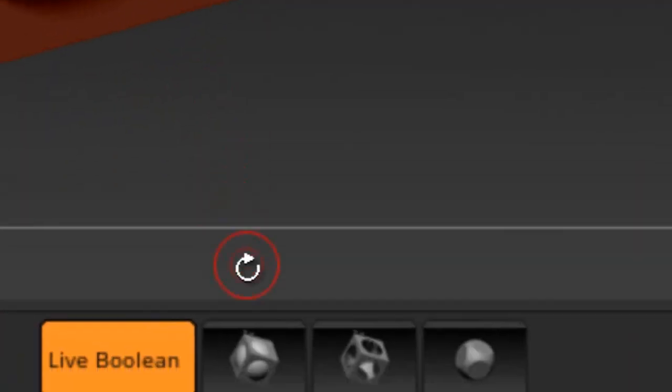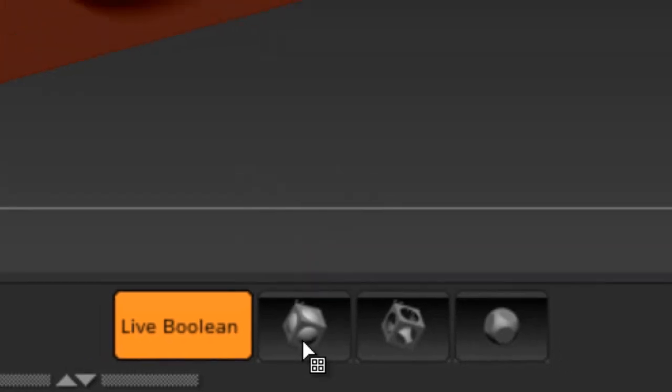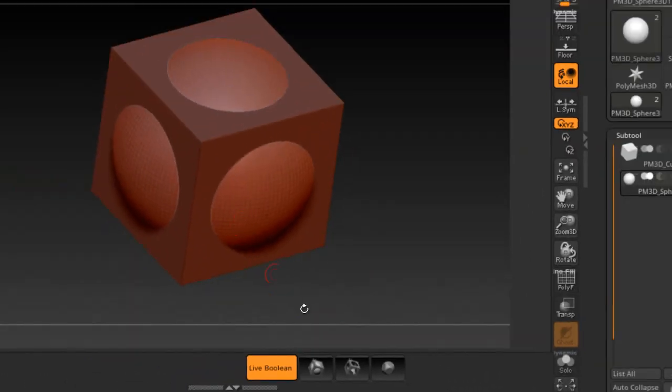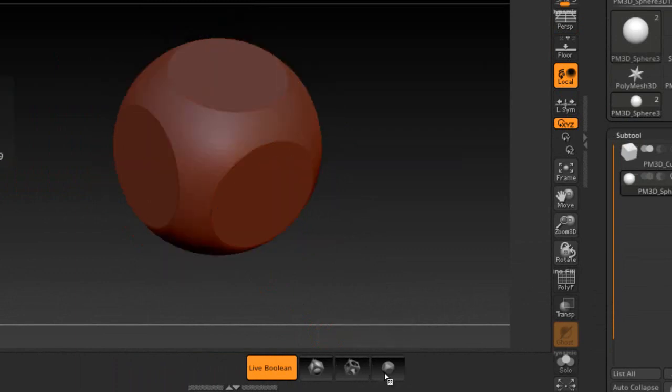These little icons kind of give you an idea of what it looks like. So, this is what Add would look like here, and if you look at the icon, it might be a little harder in the video to see and subtract. It's a little bit better for you to visualize and see.